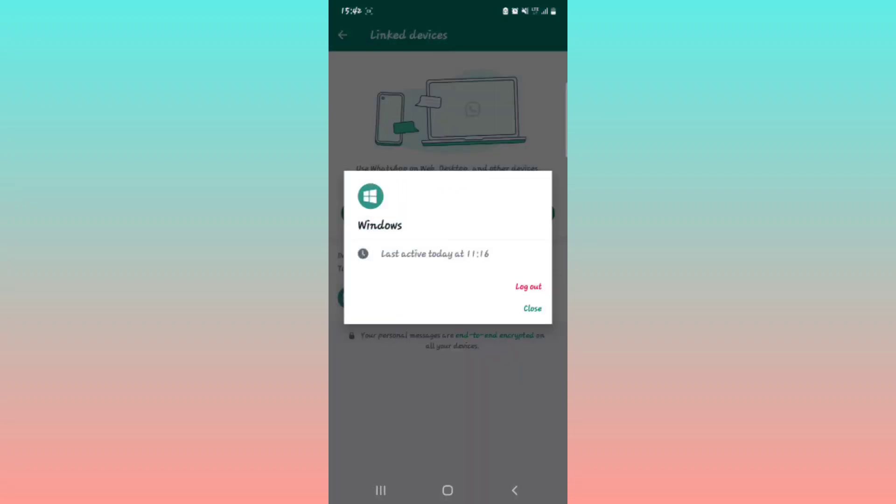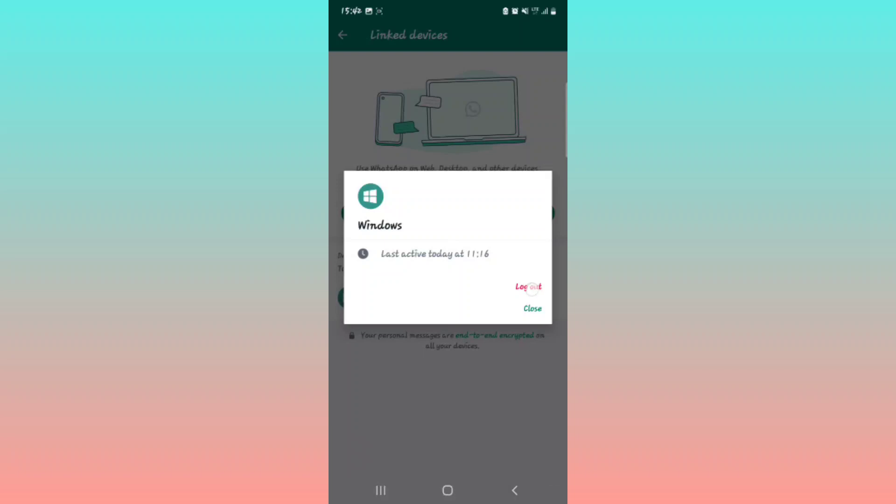Then it shows you this option of log out. Okay, then you tap on the log out option being shown. That red one, tap it.